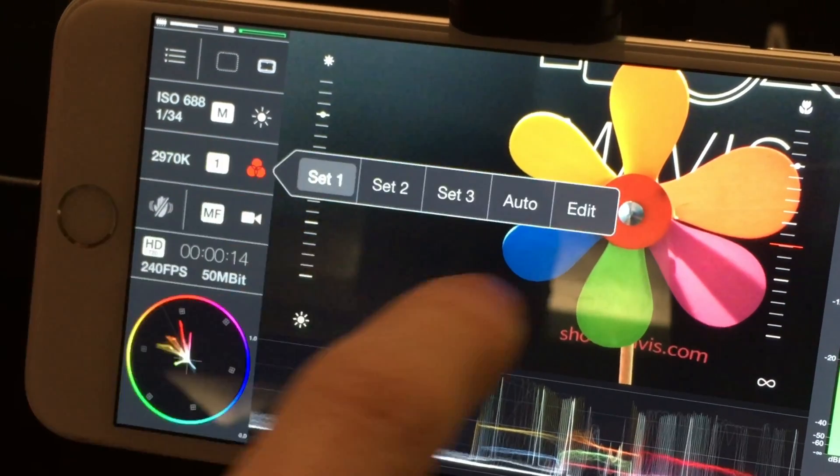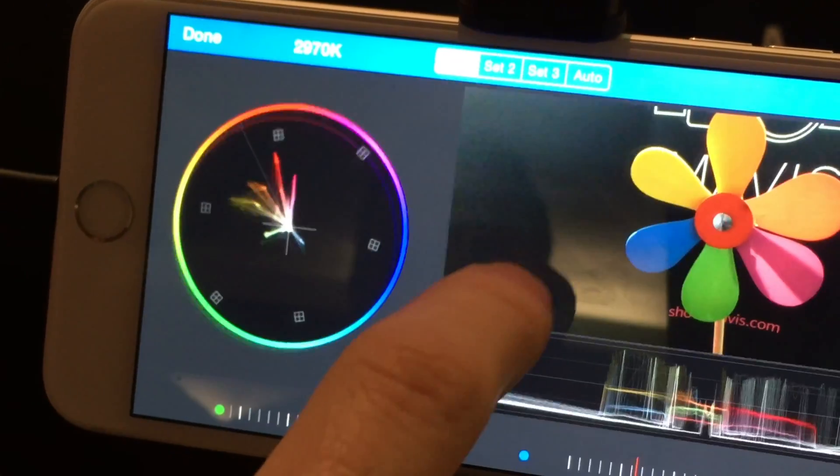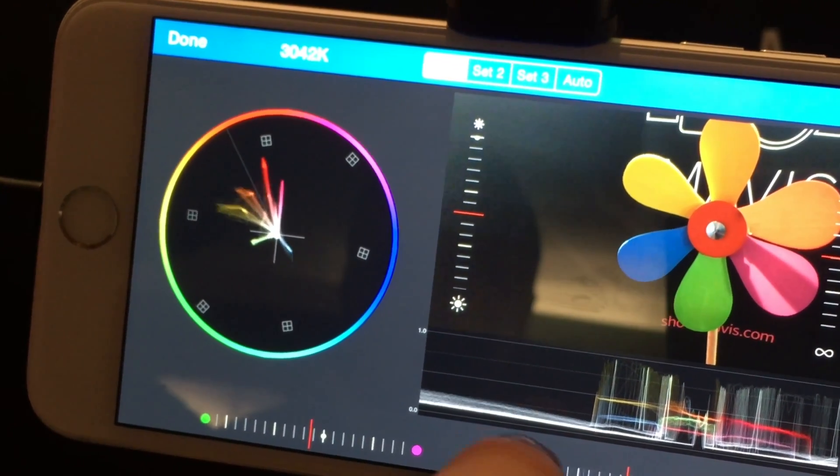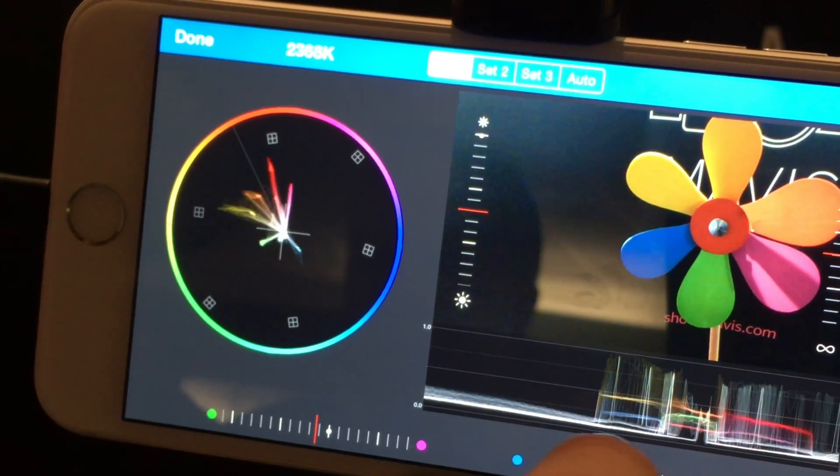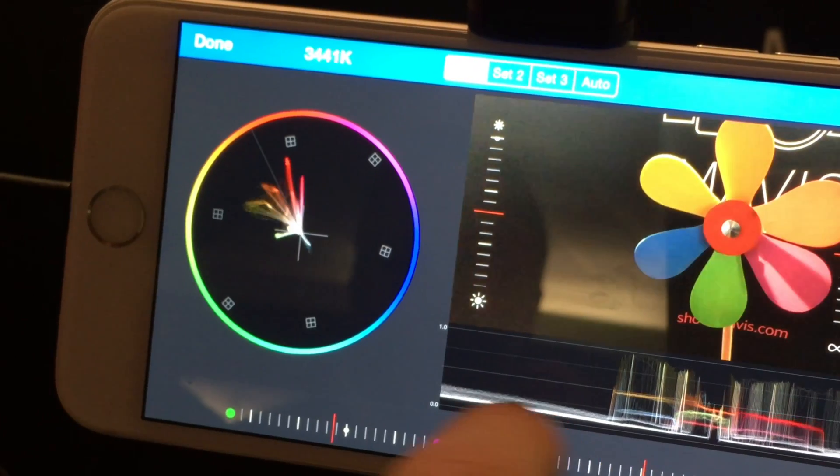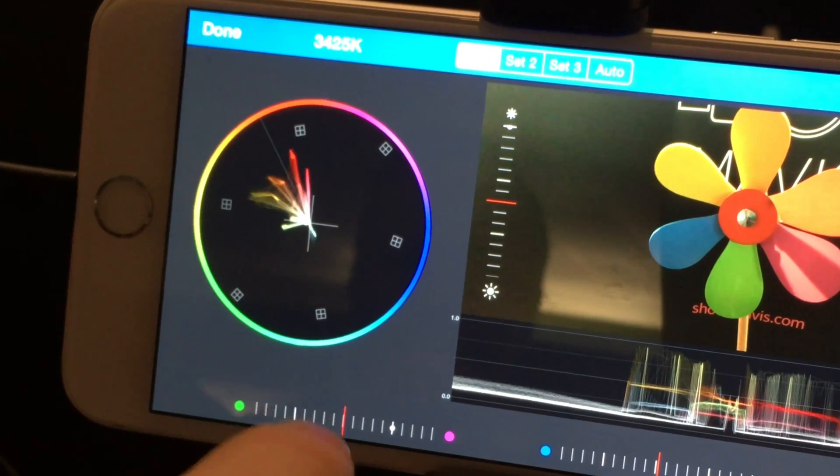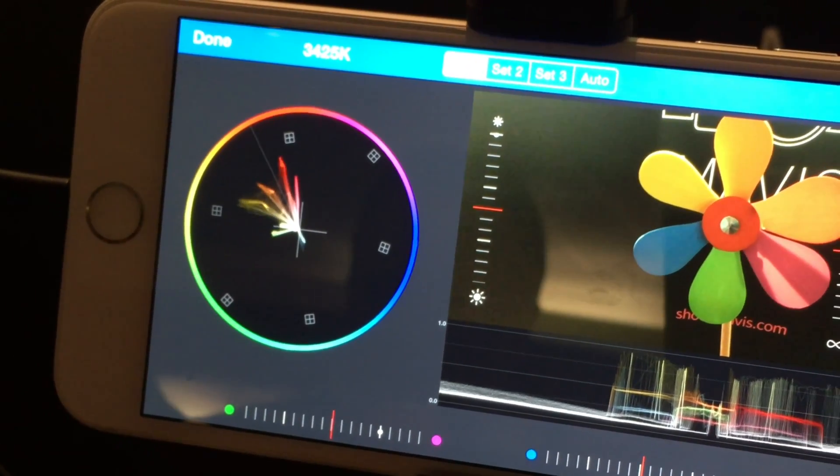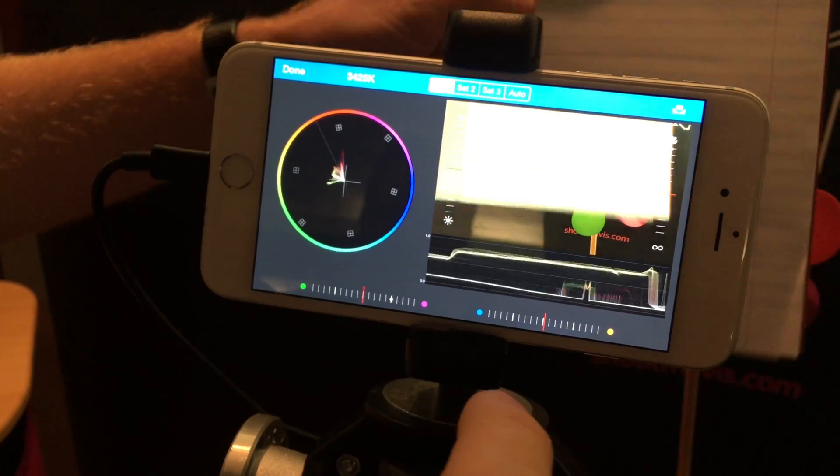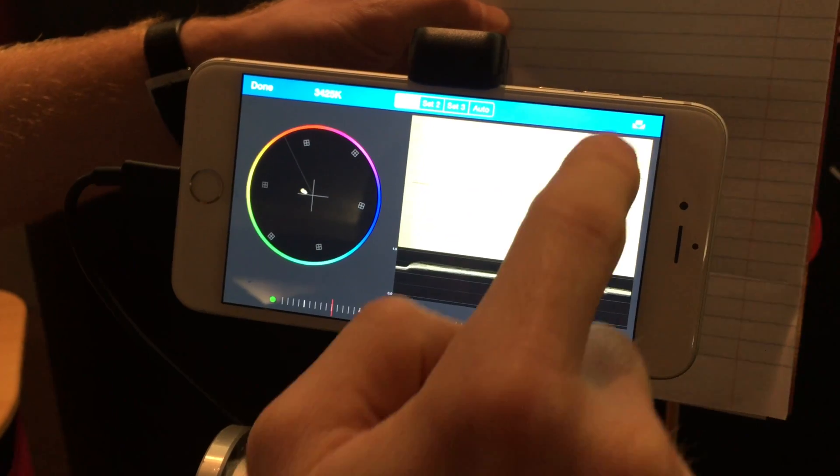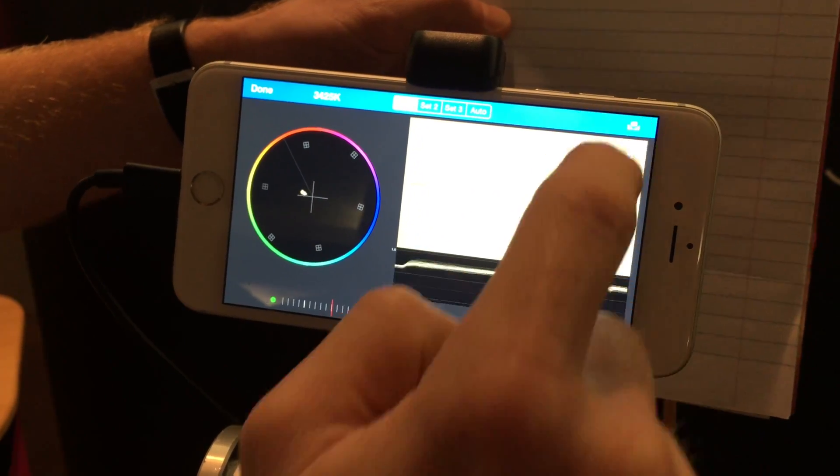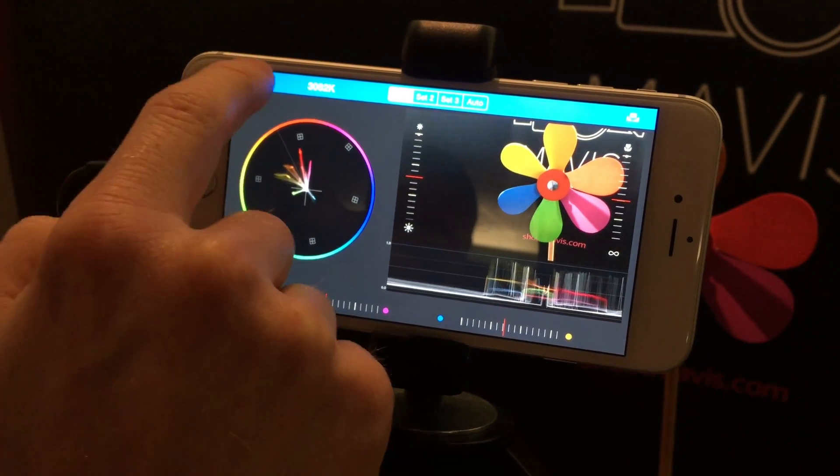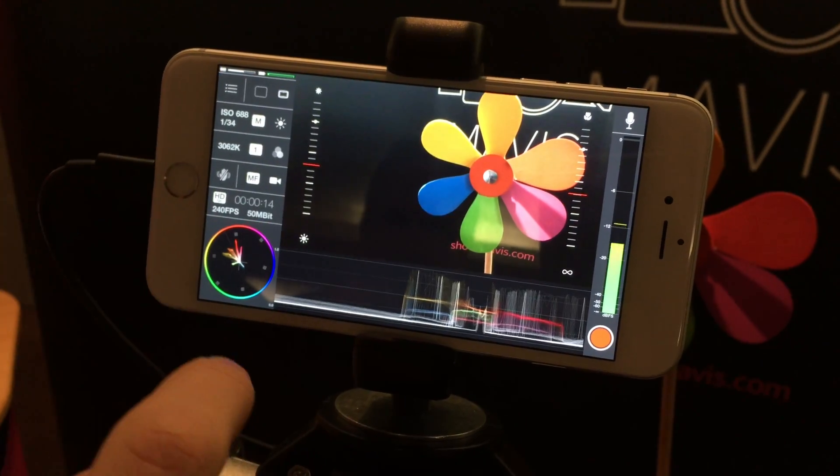We can do colour control. We can go into the colour menu and I can drift around with the colour. There we go. Or the tint. And I can actually do white balance here. If I just put something white in front, push the white balance button and now we've got nice white balance set.